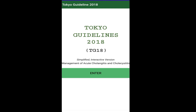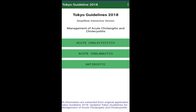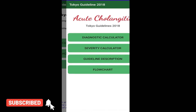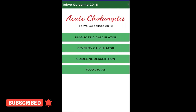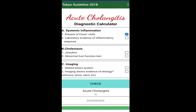There is an app available in the app store as 'Tokyo Guidelines 2018.' You can download it — it is a very simplified and easier method to diagnose and treat these patients. In this part of our video, we are demonstrating the use of that app for diagnosing and managing a patient of acute cholangitis.